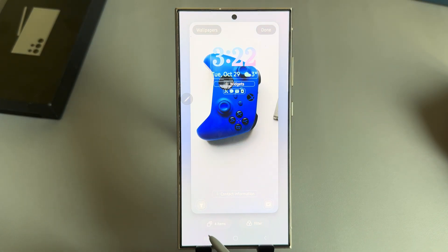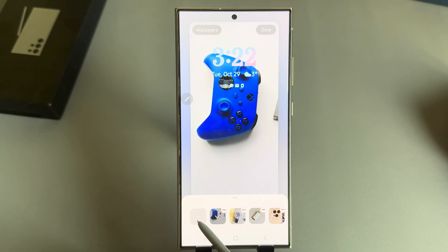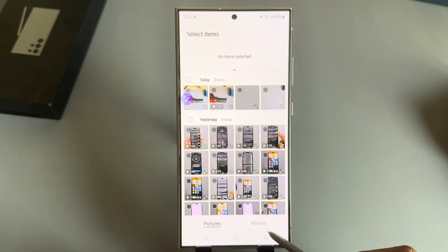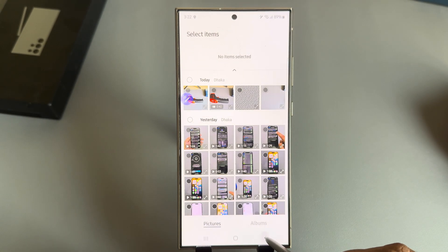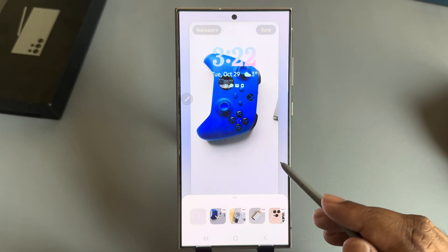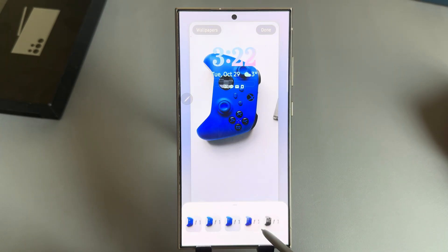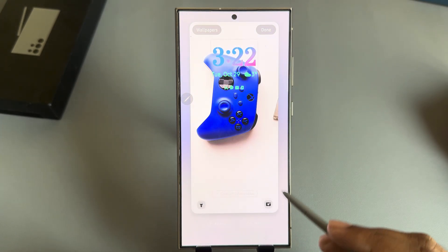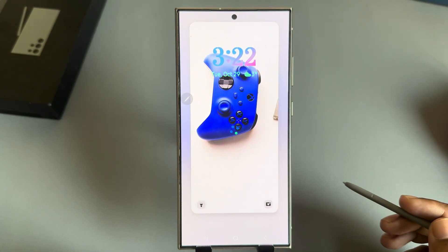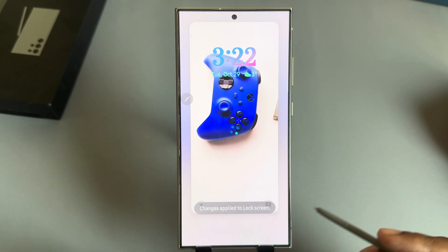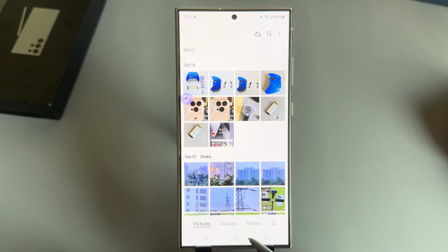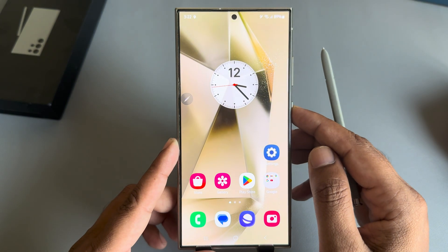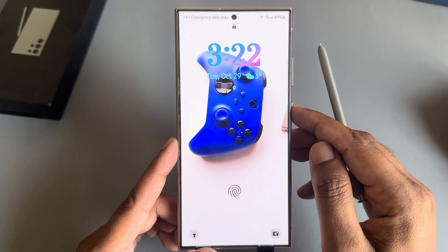Once done, you'll see four items available here. If you want to add more, press the plus icon. You can also filter those images as well. Once done, press Done — it's now applying. Go back and lock your screen.